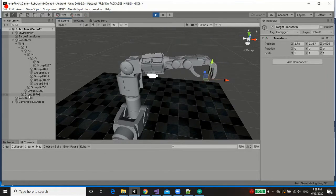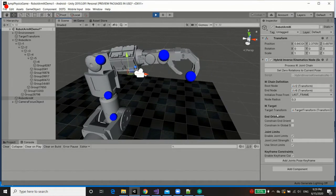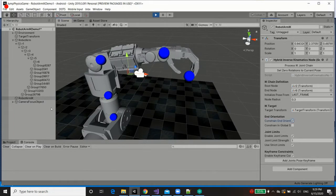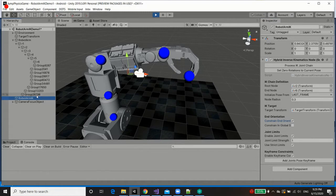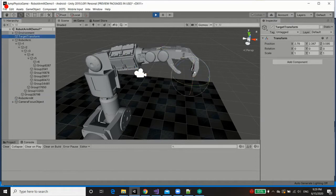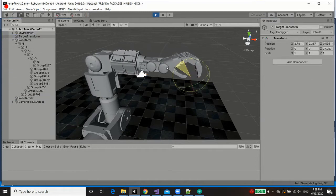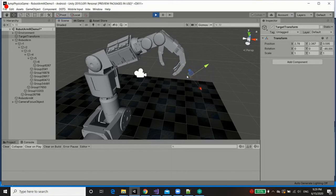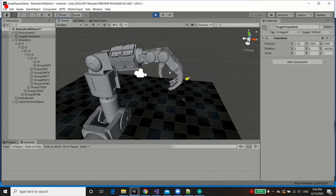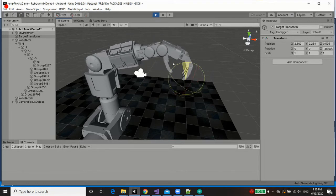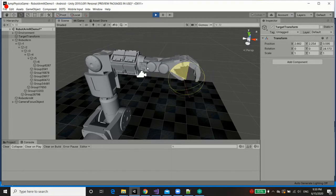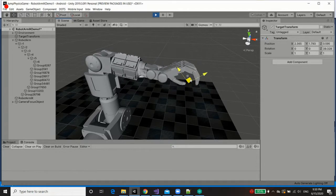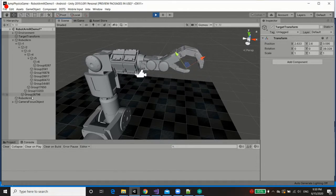Finally, if we go into our arm IK node, we can select constrain end orientation. And by doing so, if I now select the target transform, and begin rotating it, then, as you can see, our end orientation is also restricted. So we control the end orientation.